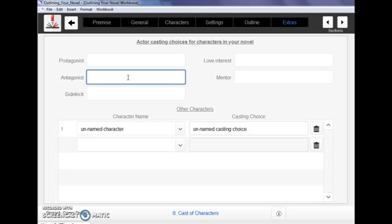So I hope that gives you an overview of what this program is capable of. Honestly, I still kind of am geeking out over it. And I hope it's something that's really going to help you take full advantage of your outlining and your storytelling in general. Thank you.